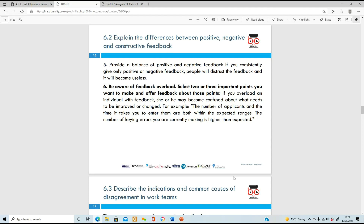The last point is to be aware of feedback overload. You don't want to give too much information. You might have a page full of notes from observing someone, but only select two or three points and give feedback about those. If you give too much feedback, it'll be way too much information and the person won't know where to focus, or they'll feel disheartened.